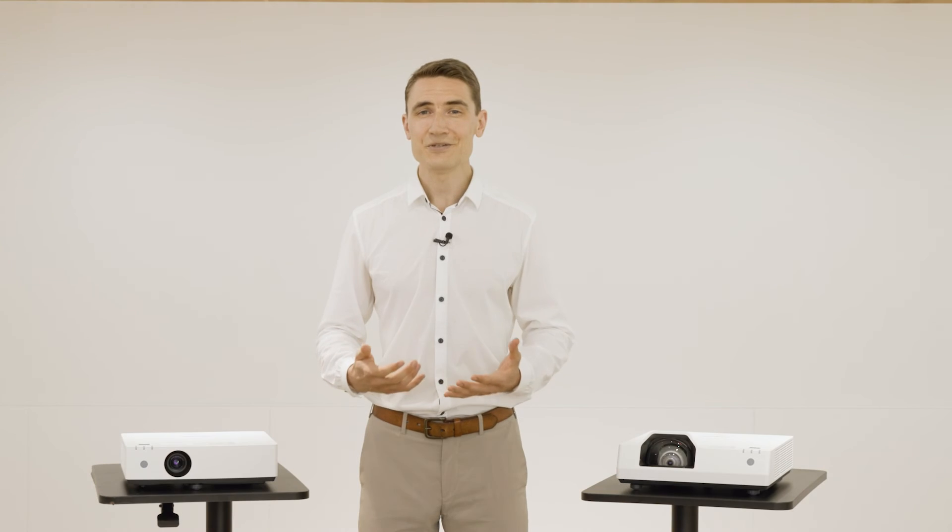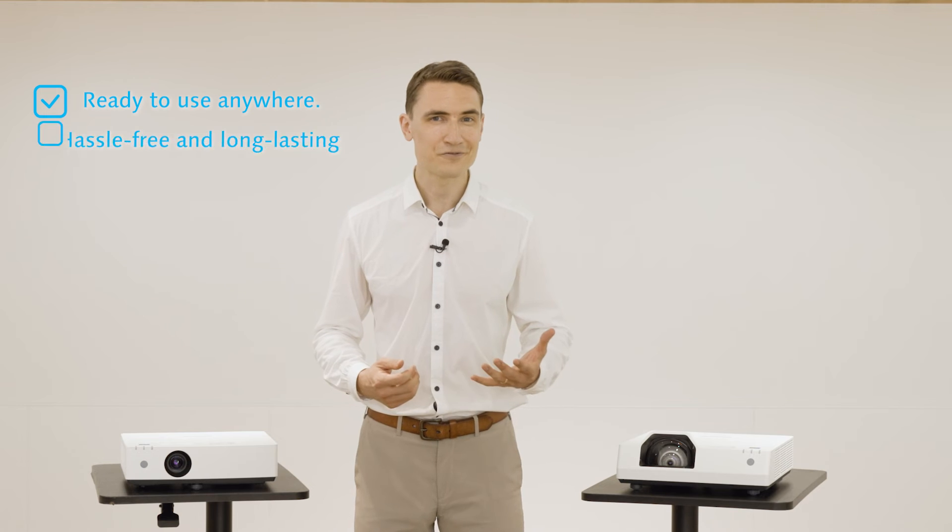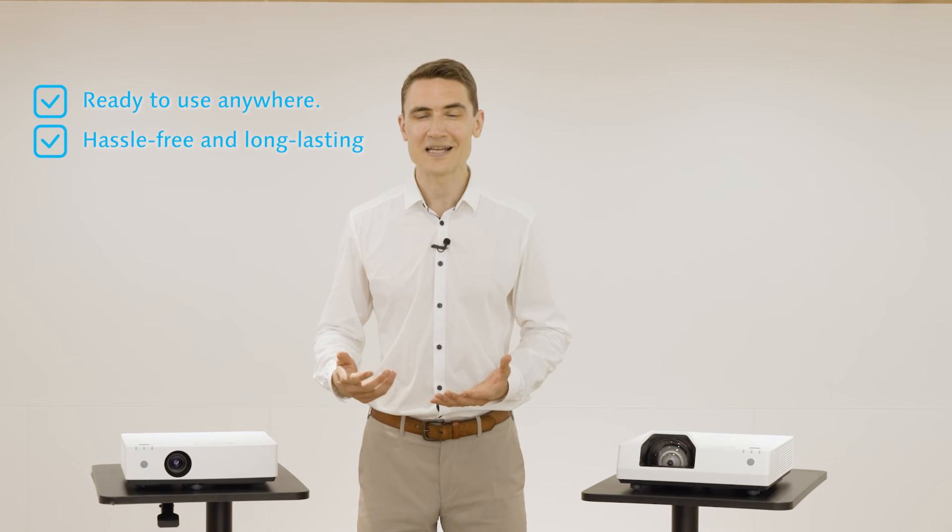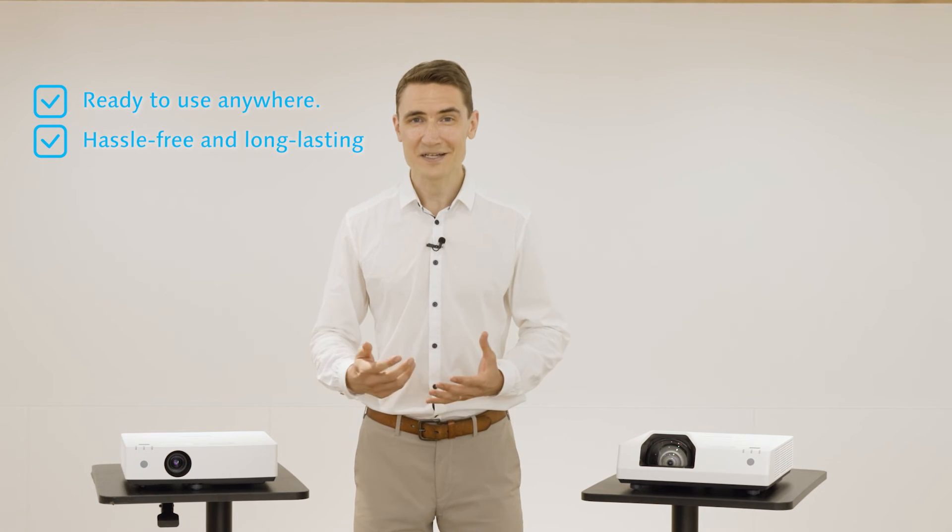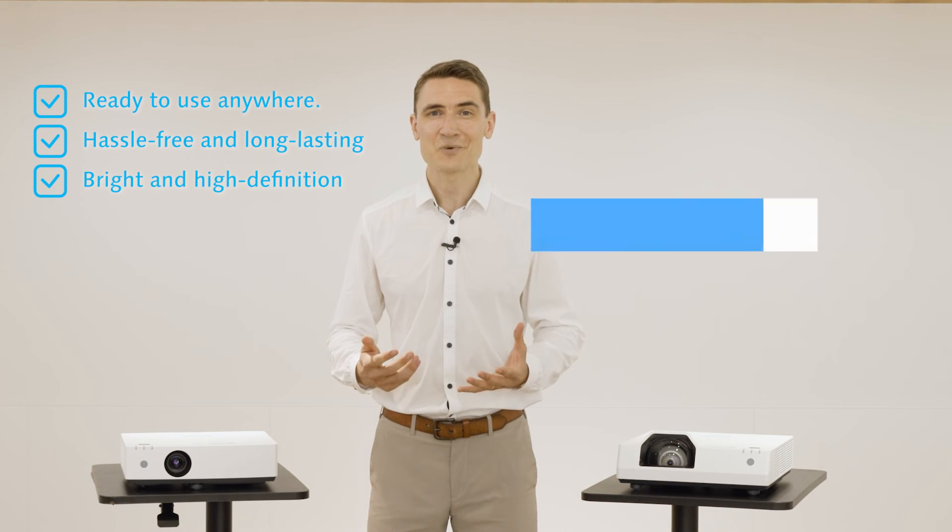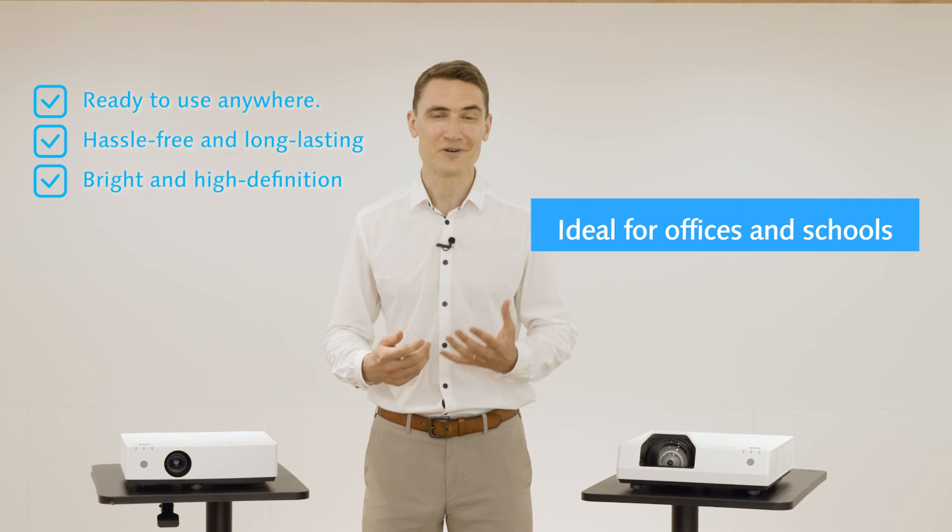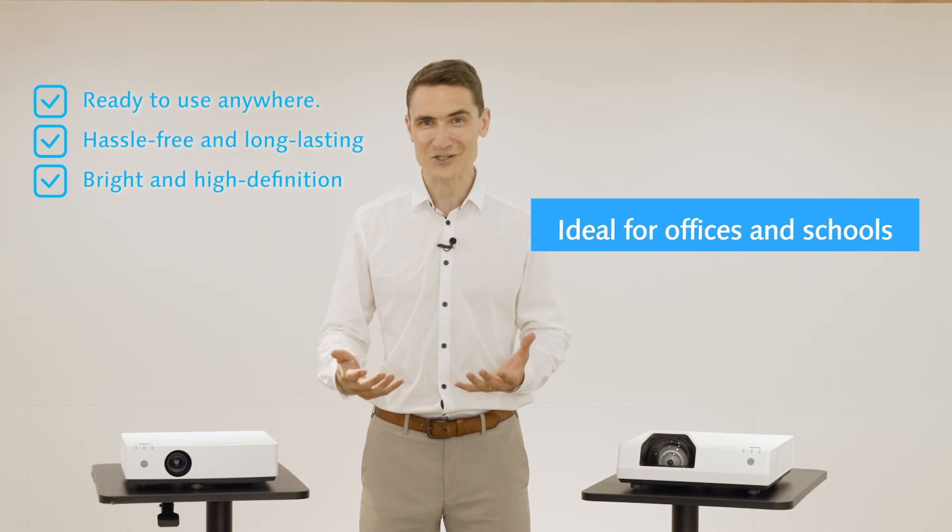Ready to use in any location, hassle-free and long-lasting, bright and high definition. That's why it's the perfect projector for offices and schools.